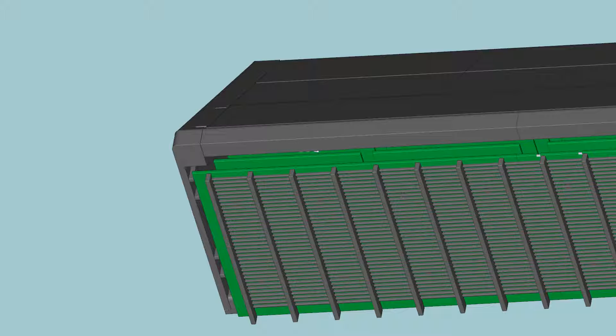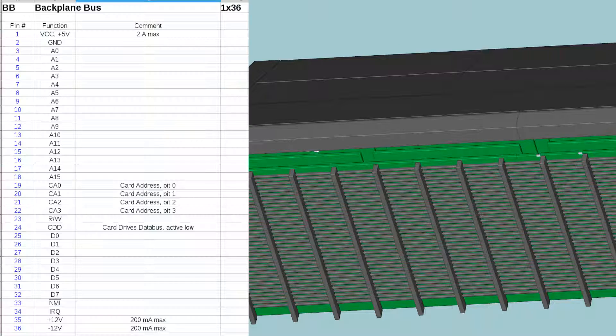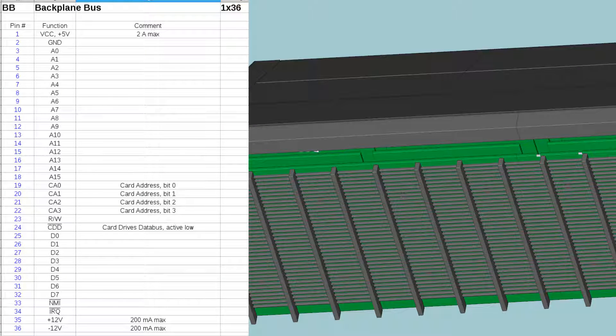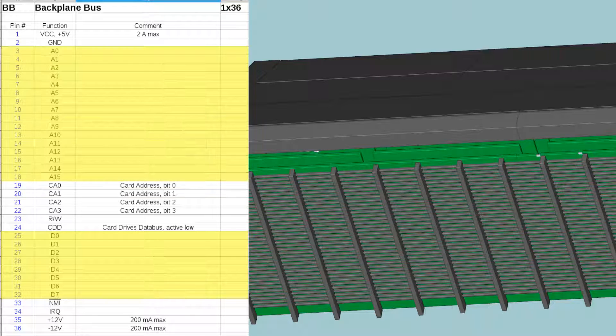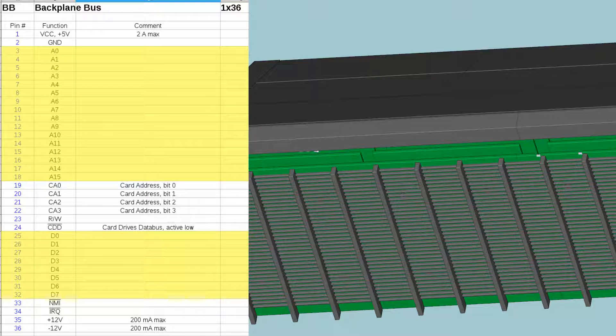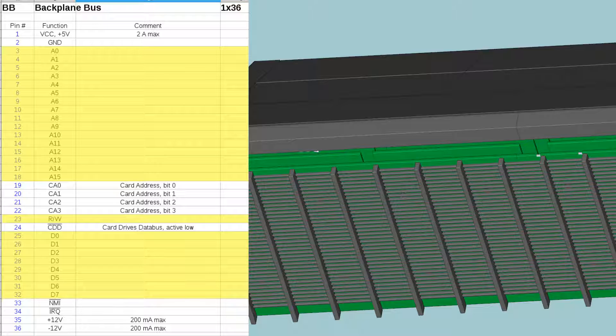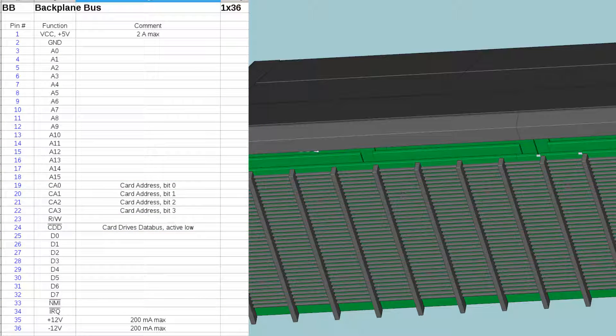Let's turn our attention to the communication part. There are a few familiar members of the bus, like the eight data bits, the 16 address bits and the read-write signal. These work in the usual way.